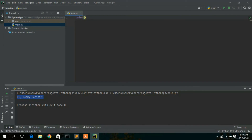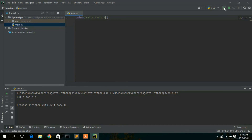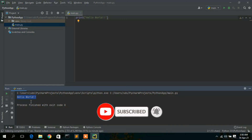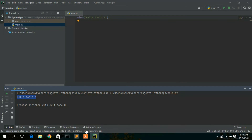You can press Ctrl+A and delete everything, then write your own Python code. For example, to print 'Hello World' in the console, clear everything, type 'print("Hello World")', and click Run. You'll see 'Hello World' in the console. In this way, you can install PyCharm IDE in your Windows operating system.